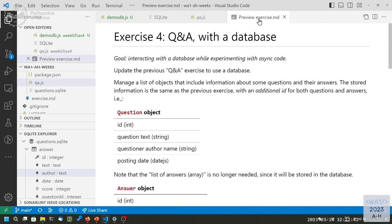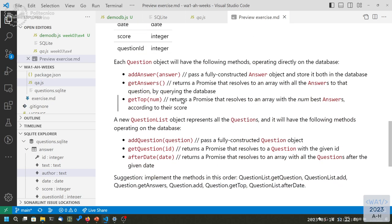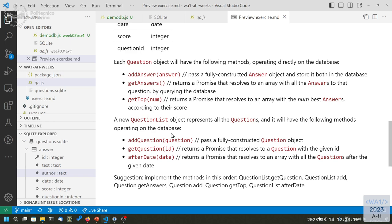The exercise asks us to implement these methods in order: `getQuestion`, `addQuestion`, `getAnswers`, and `getTopAnswers`. A `QuestionList` object handles querying and inserting questions, returning `Question` objects. A `Question` object handles operations on that specific question, such as adding or retrieving answers.